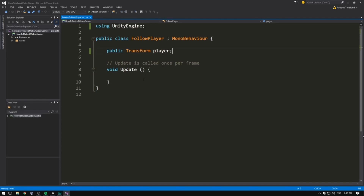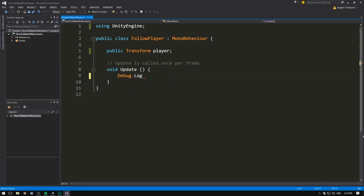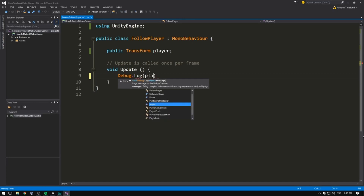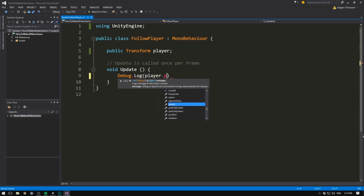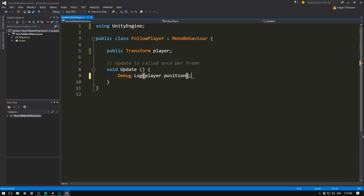To test this, we can go inside of our Update and try displaying the position of our player in the console. To do that, we write Debug.Log to write a message to the console. Inside the parentheses we write player.position and close it off with a semicolon. Now every frame, we should display a message in the console with the position of our player.